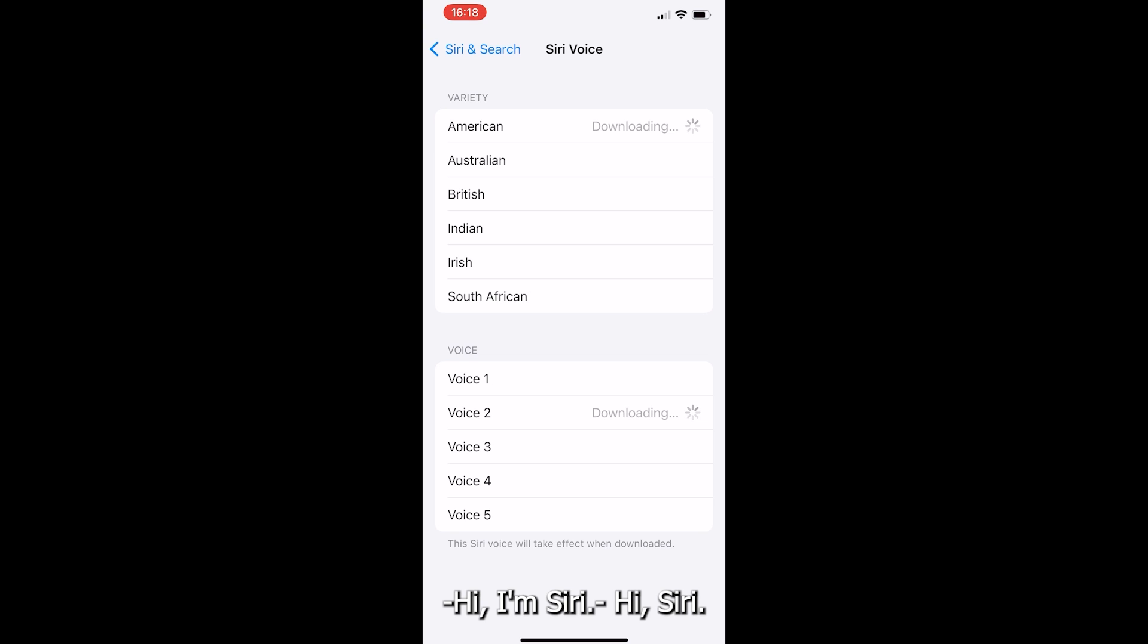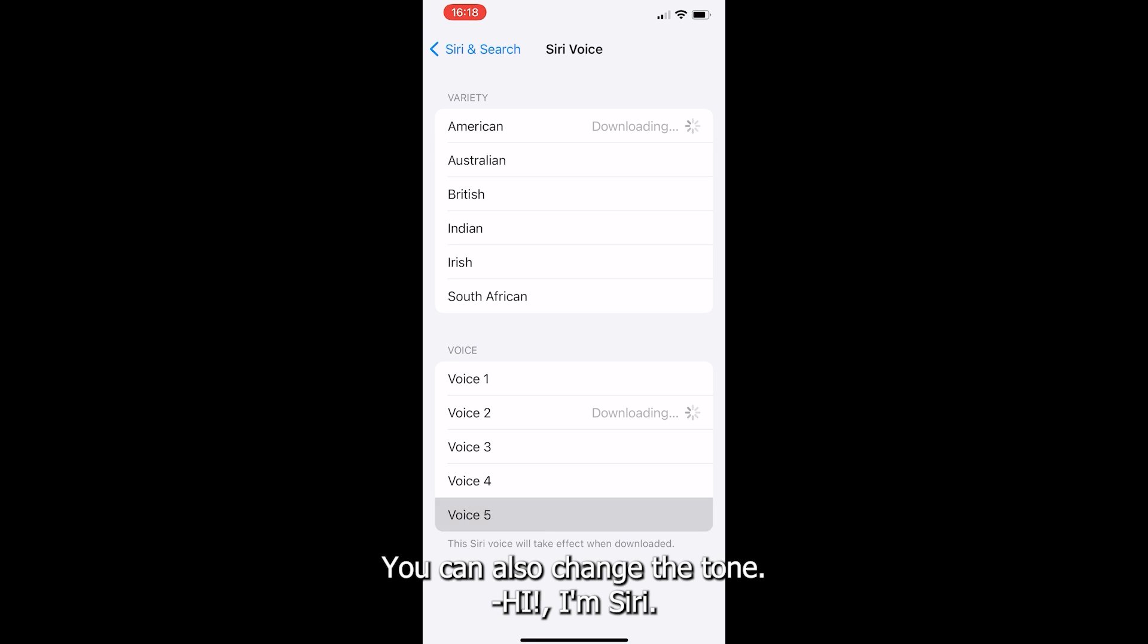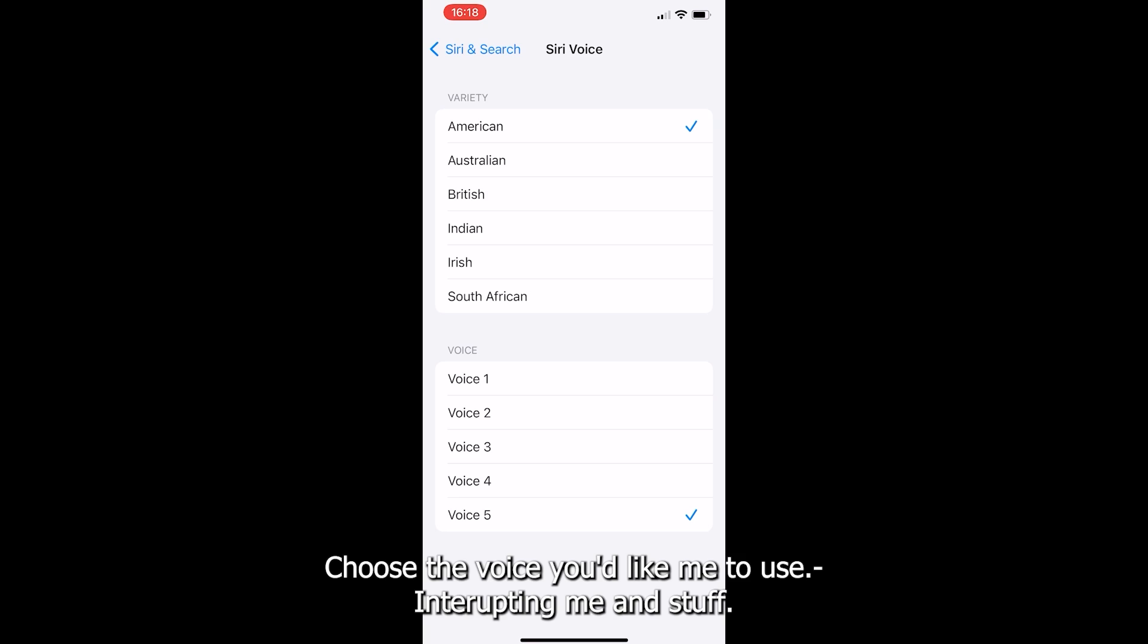Hi, I'm Siri. Choose the voice you'd like me to use. I already have. You can also change the tone. I'm Siri. Choose the voice you'd like me to use. Interrupt the main stuff. Well, there you go.